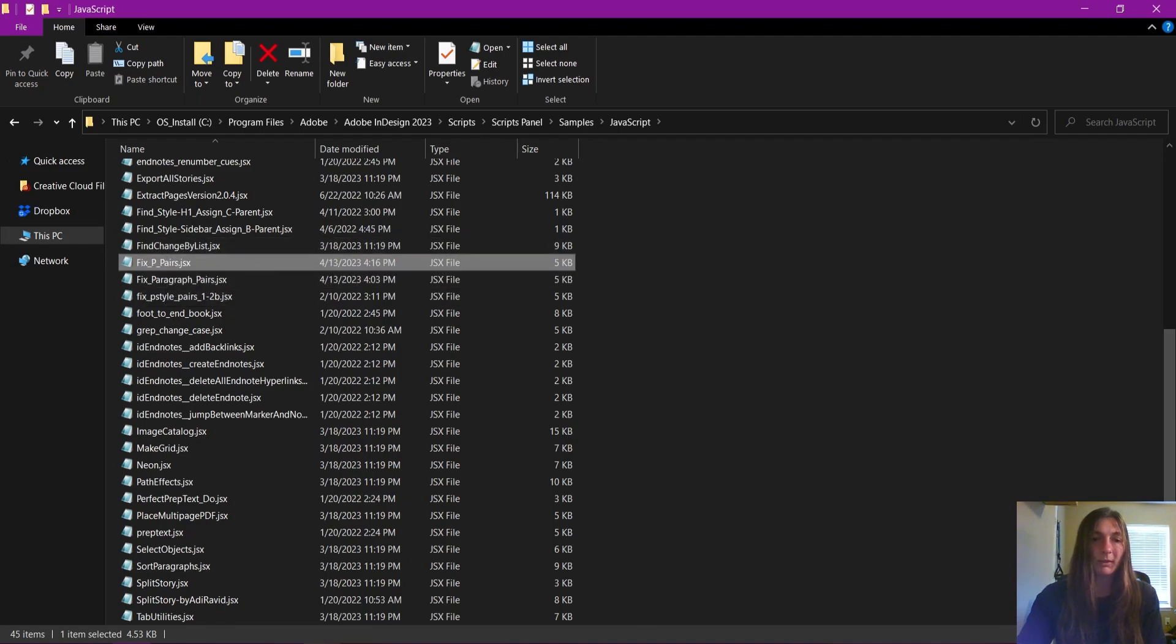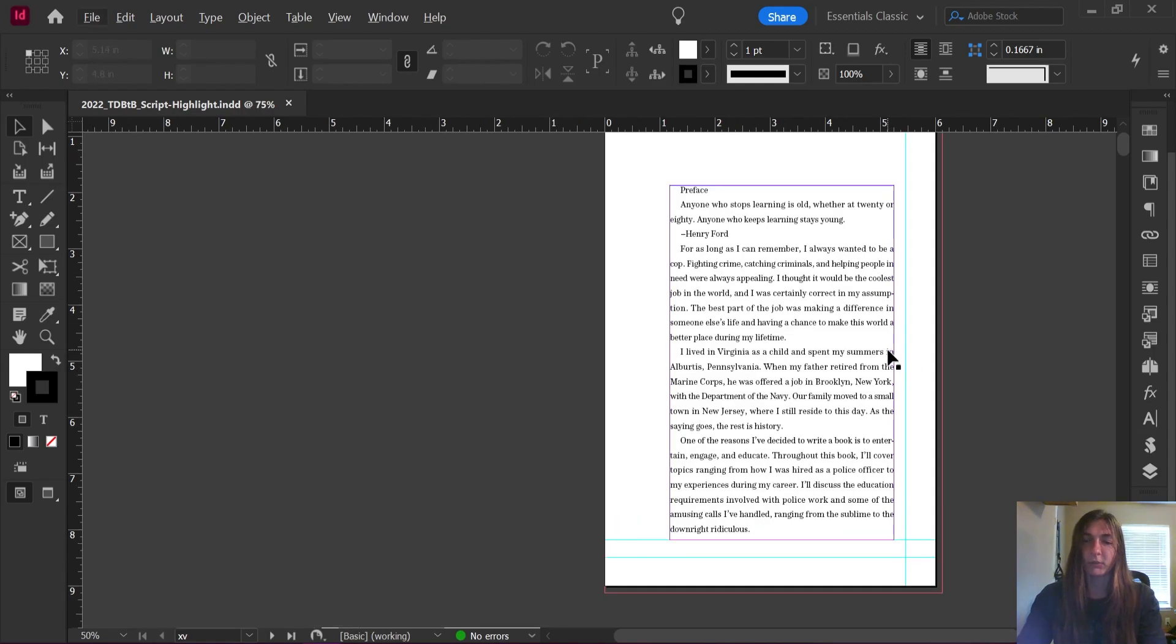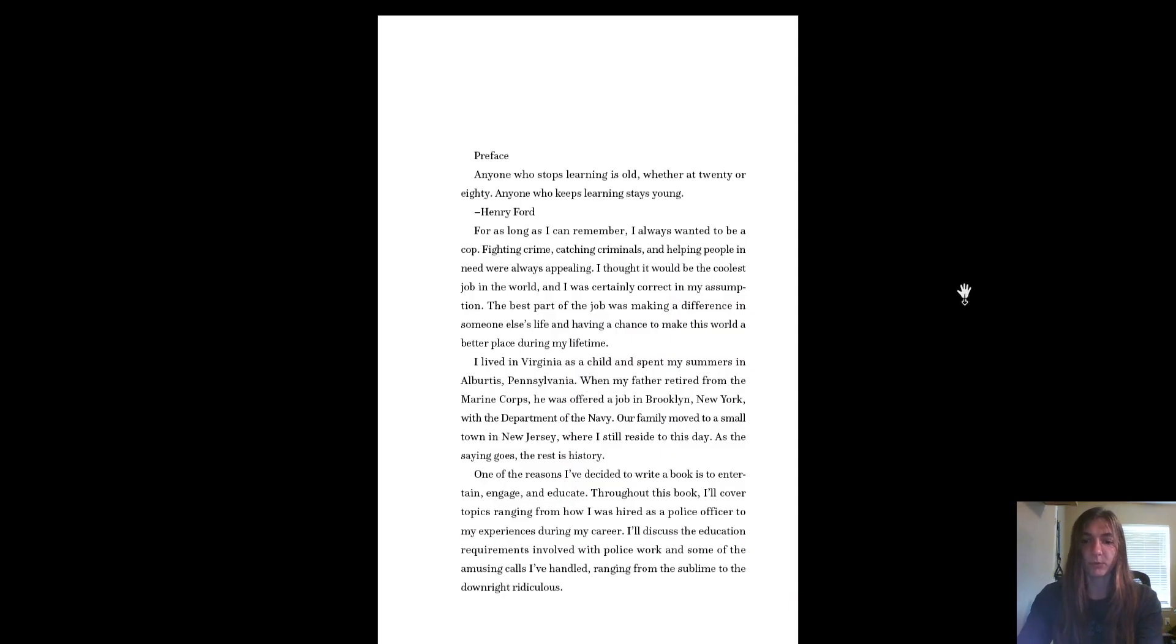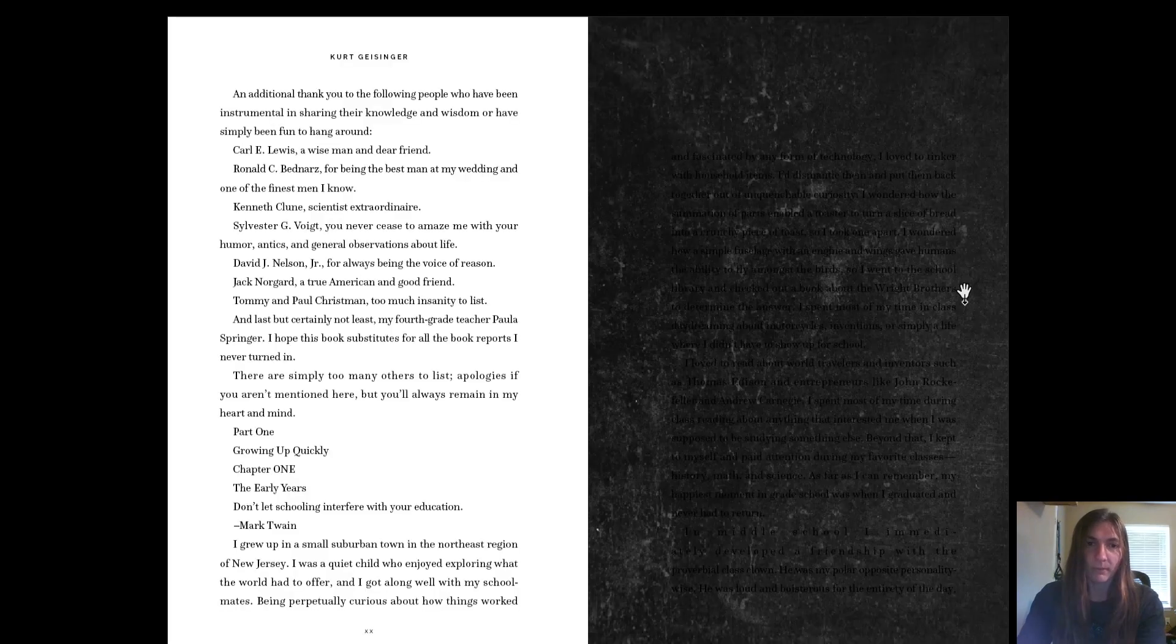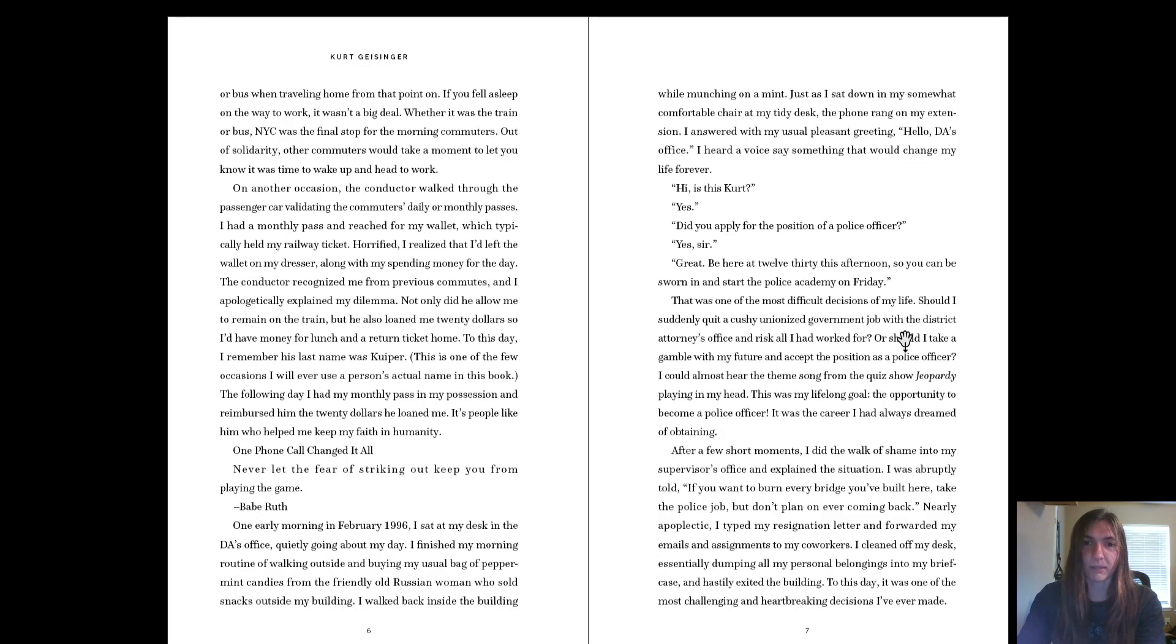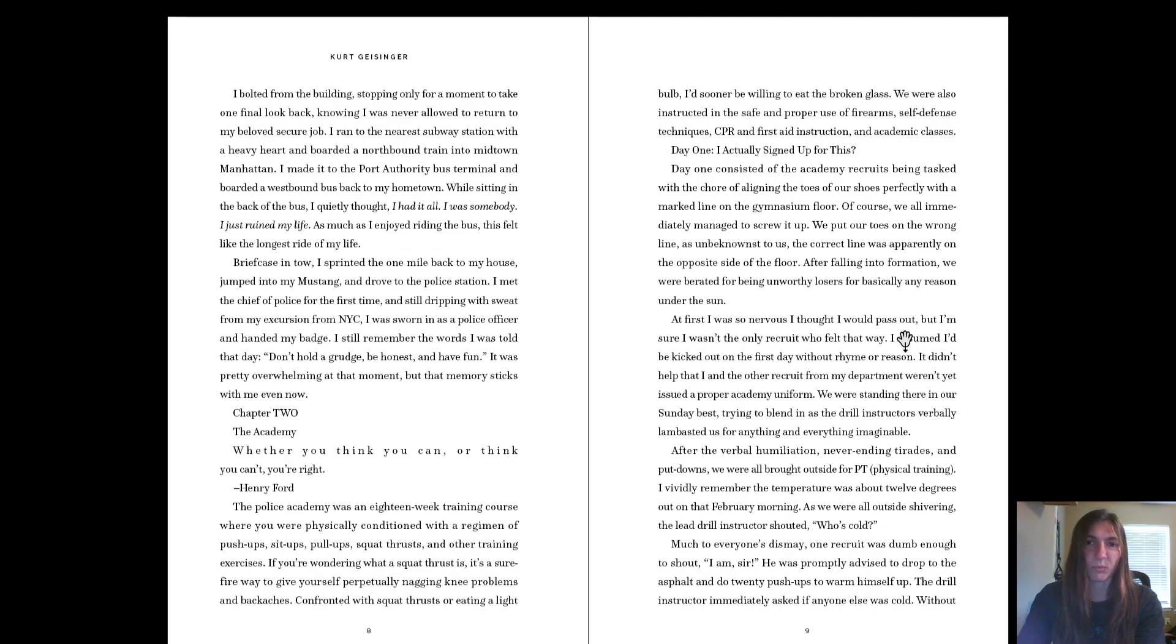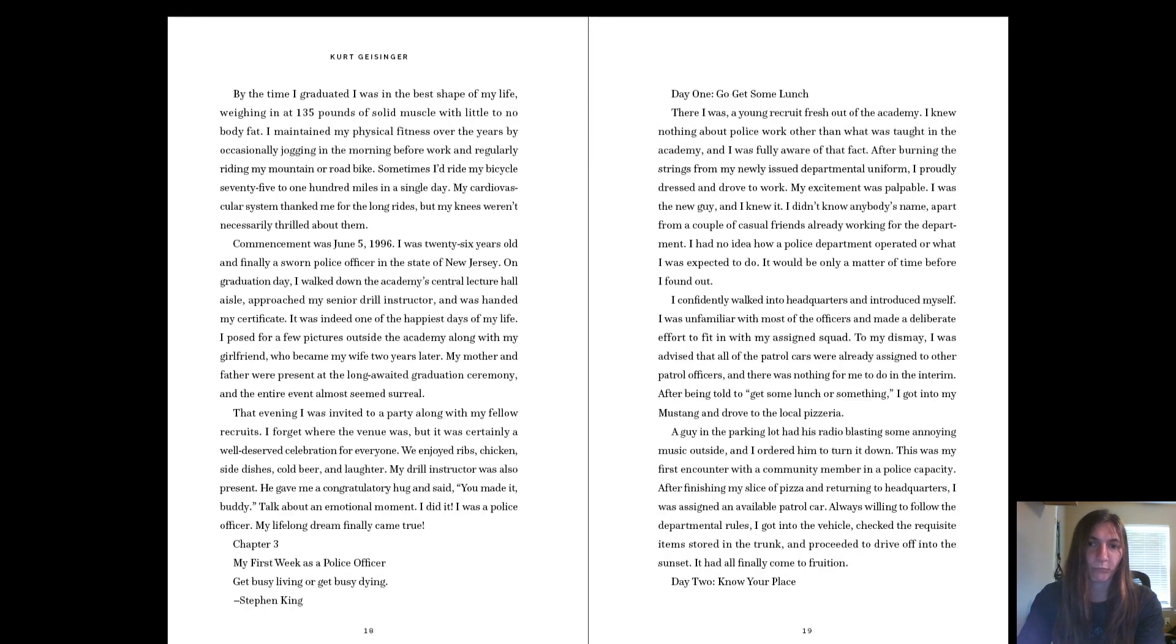Now let us go back to InDesign. Here is my unstyled document. Let me flip through this real quick just to show you all. Everything is currently styled with just a regular body copy.